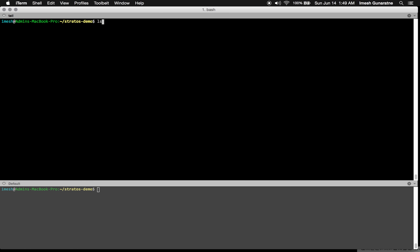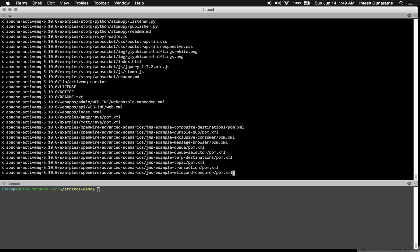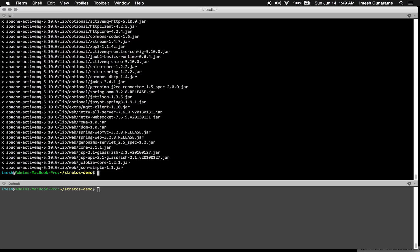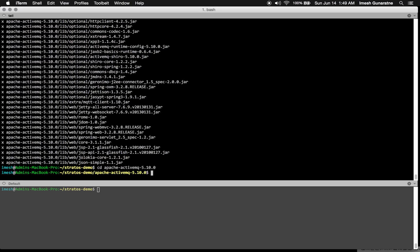Now I have copied all the distributions I downloaded to a new folder. First, I will extract the Active MQ tar file and start the Active MQ instance.